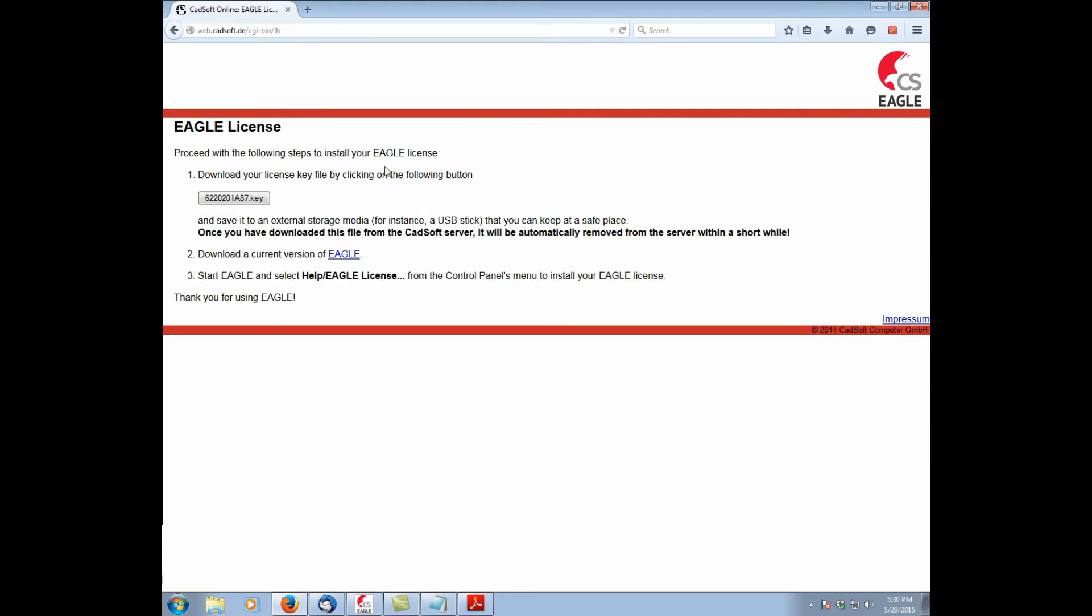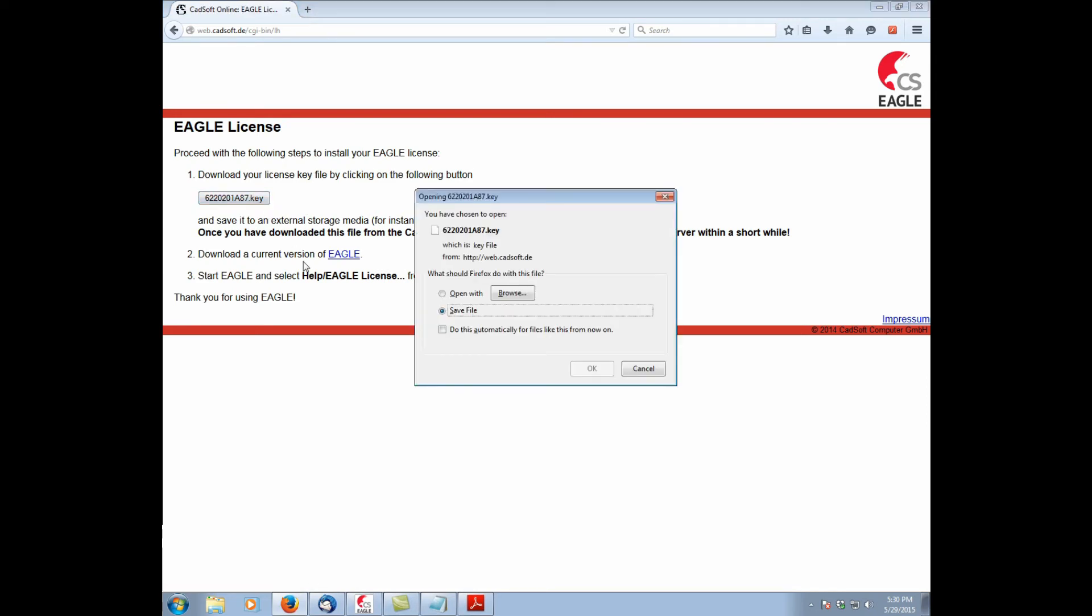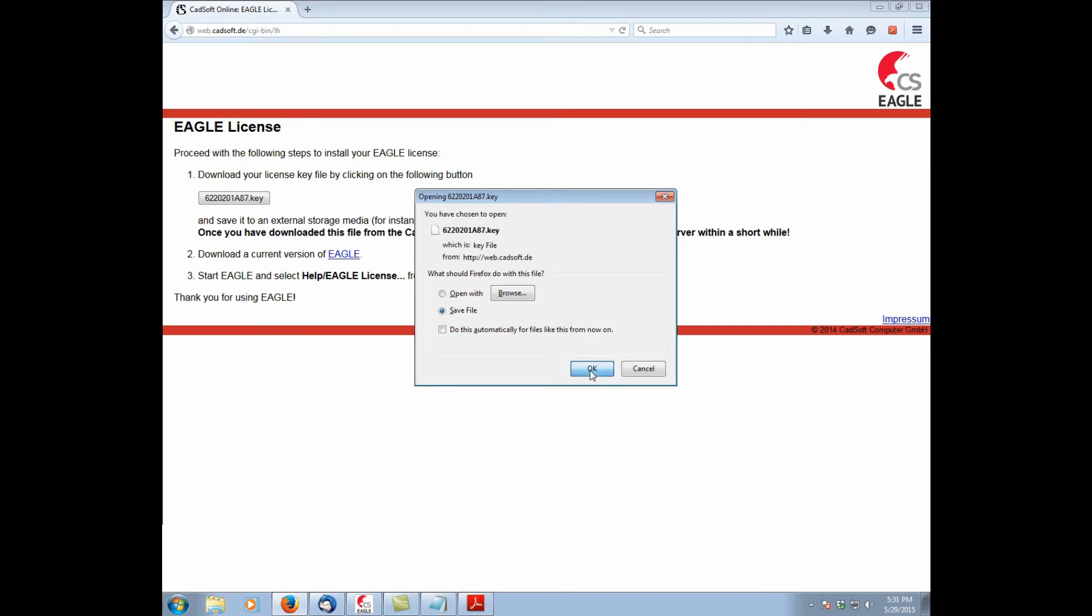Now we're at the page to download the key file. We're going to go ahead and click save. Don't open it. Because if you try to open it, Windows won't know what to do with the key file. Just save it. Alright, that's done.